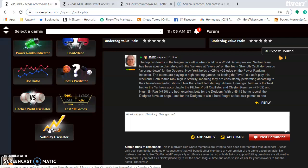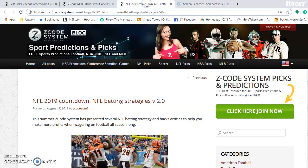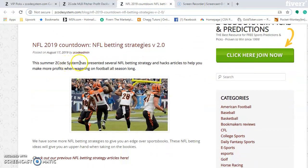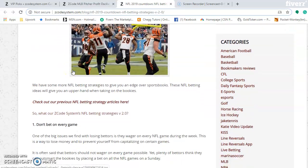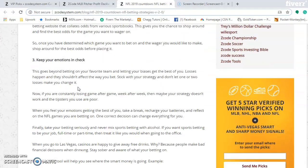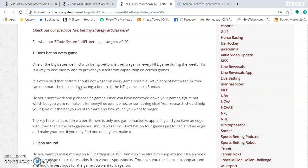One more thing before we head off — it's not about baseball, but with the NFL season coming up, you'll want to take a look at the NFL countdown: NFL betting strategies B2.0. This summer, Z-Code System has presented several NFL betting strategy and hack articles to help you make more profits wagering on football all season long. Just click the link to read through the strategies — they're really good ones as the NFL football season is about to kick off in just a few weeks.